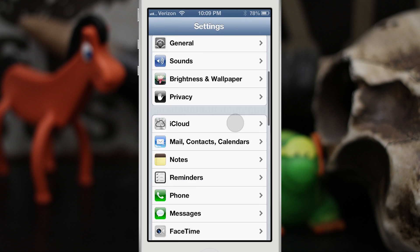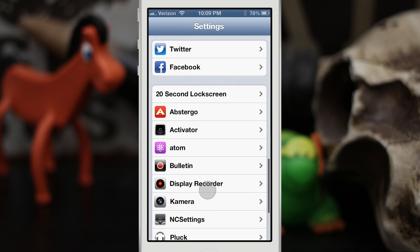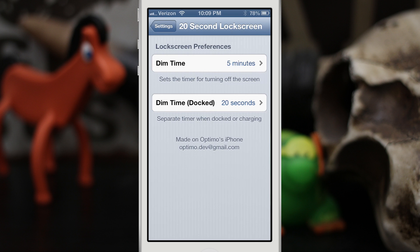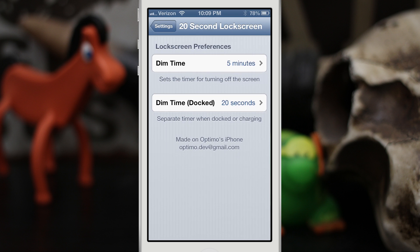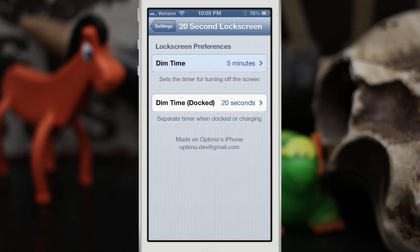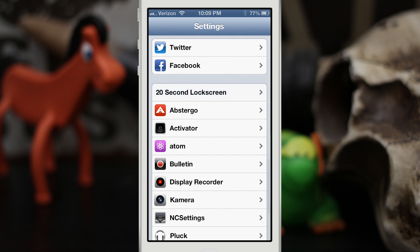There is one more tweak — it's not showing on the lock screen, but it is a lock screen tweak. It's called 20 Second Lock Screen and it's available in the Big Boss repo for free. It'll allow you to change the default dim time for the lock screen. I have mine set to five minutes, but there are a bunch of other time intervals you can choose between to make your lock screen stay alive longer. There's also a docked time option as well.